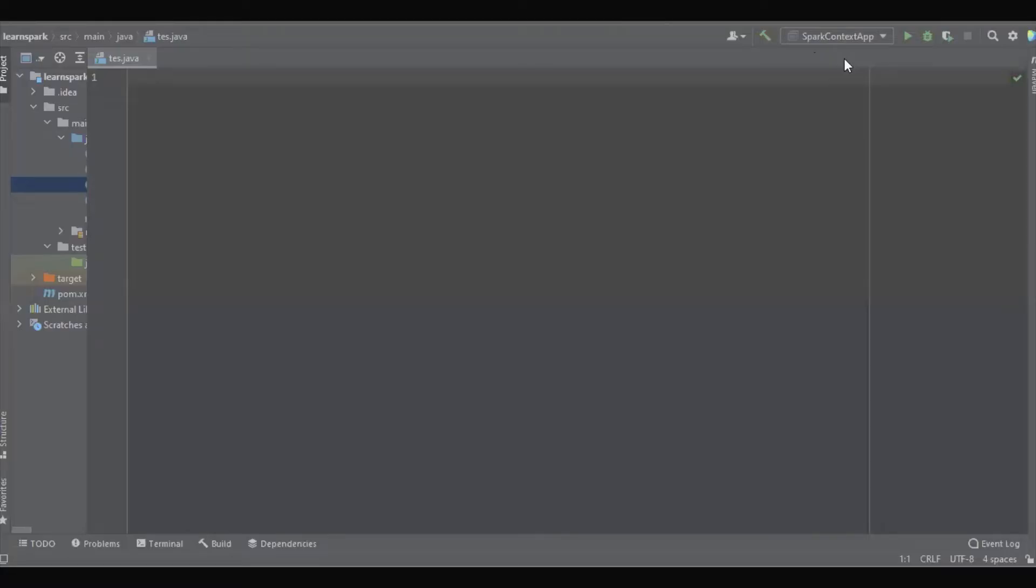In this video we're going to discuss how to create the Spark local dev environment with the help of IntelliJ IDEA. I'm going to create a new project in IntelliJ IDEA.